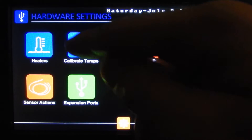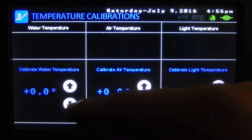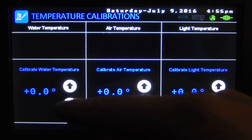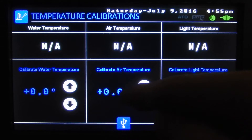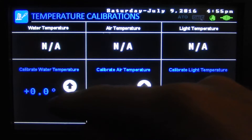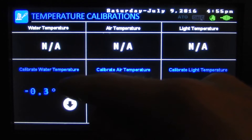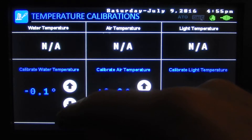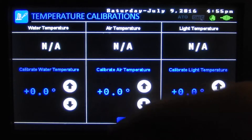And here we've got our calibrate temperatures. We can calibrate our water temperature, our air temperature, and our light temperature by just adjusting up and down to whatever we like.